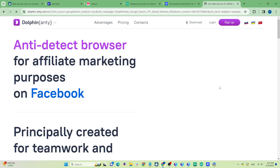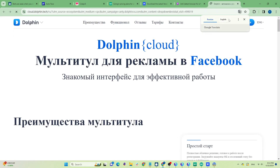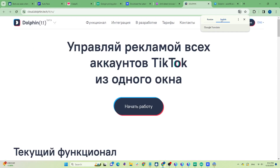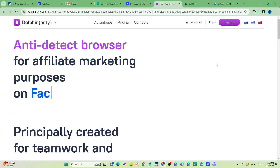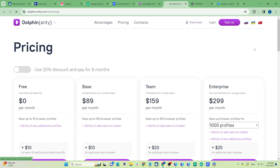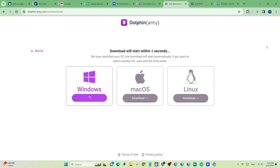The last anti-detect browser I want to introduce today is Dolphin Anti. This one also has separate tools for Facebook and TikTok which are quite useful, although the TikTok tool is currently in beta. Today I'll focus only on the anti-detect browser. I noticed that even their smallest package is $89 for 100 profiles, but they do offer a free package with 10 profiles. Of course the free package won't have all the features, but it's still an option if you want to try it out.